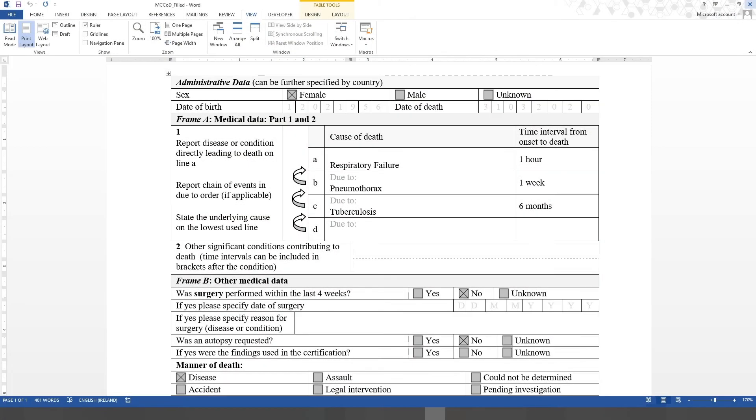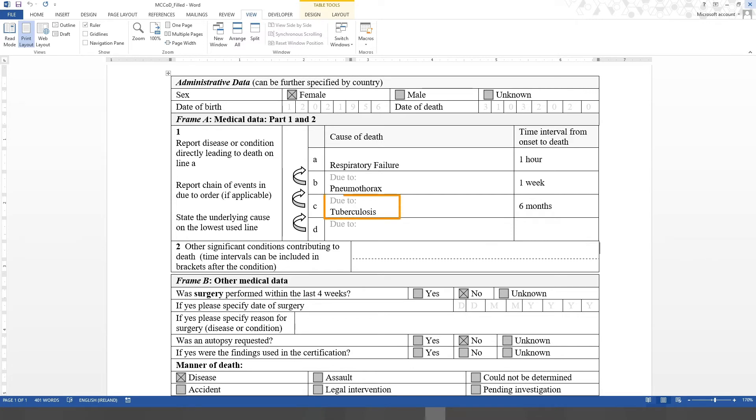So traditionally, what you would see is a filled medical certificate of cause of death that looks something like this. Let's assume this paper form has been filled in correctly. In this case, we can identify tuberculosis as the underlying cause of death.